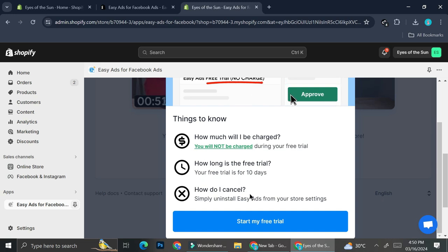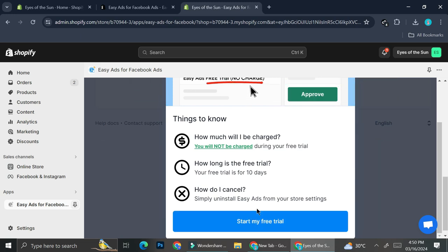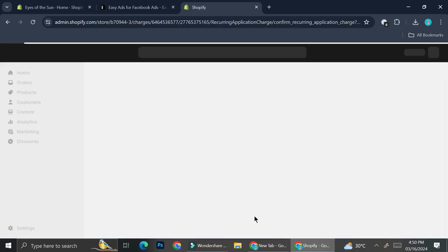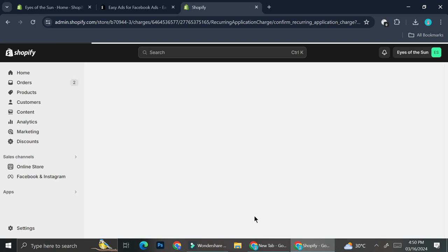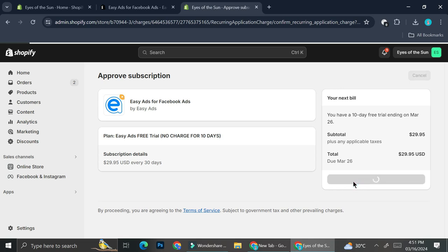And if you would like to cancel, let's say that your 10 days free trial is done and you no longer want to use the app. You can just uninstall the easy ads from your store setting. And it's going to automatically cancel the app subscription. Because sometimes after the free trials, the apps tends to automatically charge you with the subscriptions payment. And if you don't want to be charged, all you have to do is just to uninstall the apps immediately after you're done trying the apps. So I'm just going to go ahead and click approve for now.